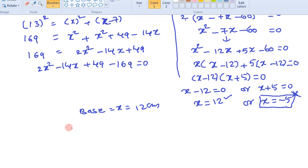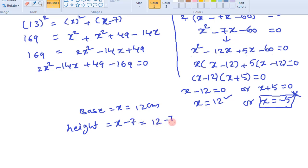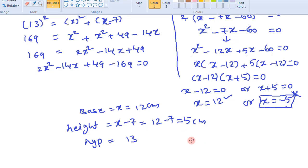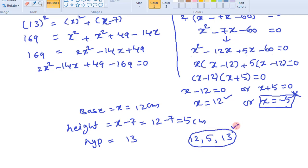Therefore, base equals x equals 12 centimeters. Then height equals x minus 7, that is 12 minus 7, which is 5 centimeters. The hypotenuse is 13 centimeters. Note that 5, 12, 13 are famous Pythagorean triplets, which confirms these sides form a right angle triangle. The required sides are 12 centimeters and 5 centimeters. Thank you friends for watching this video.